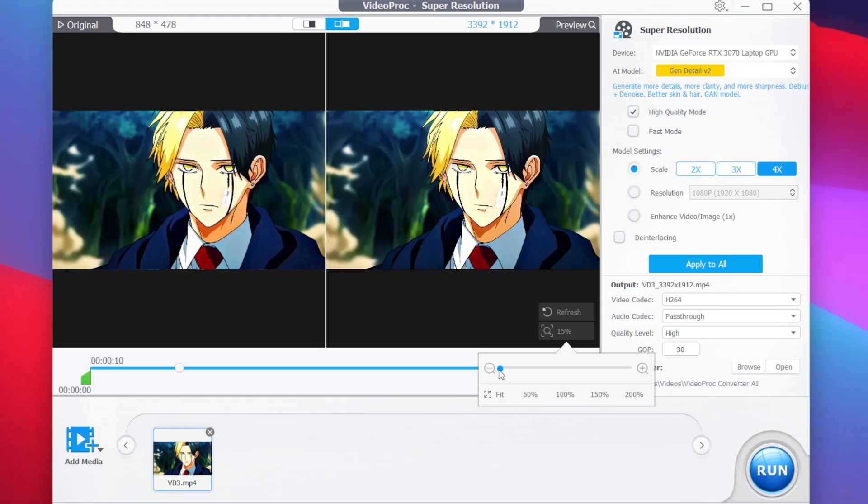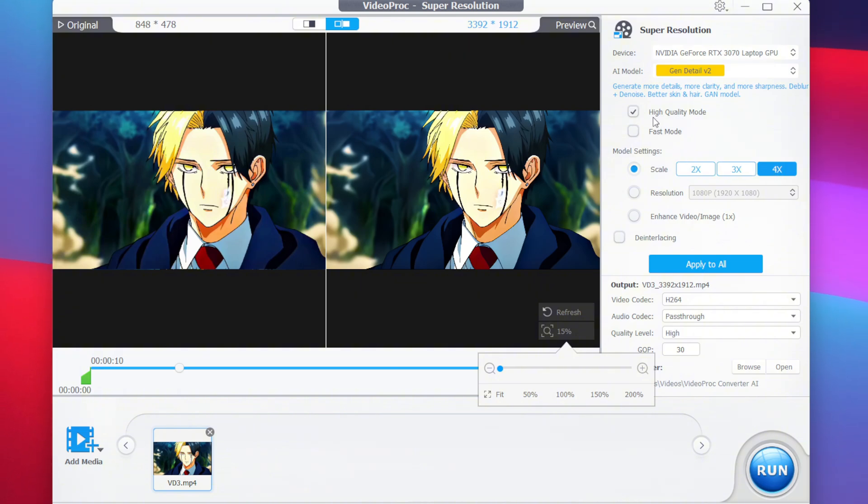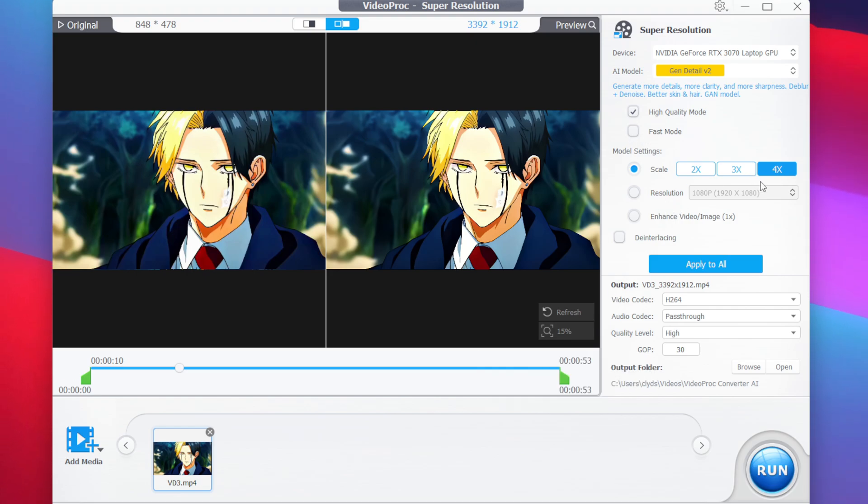It works on all types of video clips, including old video clips or movies, animes, and a lot more. Once we have selected our scaling, you can also enable fast mode if you want the video to be rendered much faster, but for today's video we'll keep it unticked as I want a high-quality video.